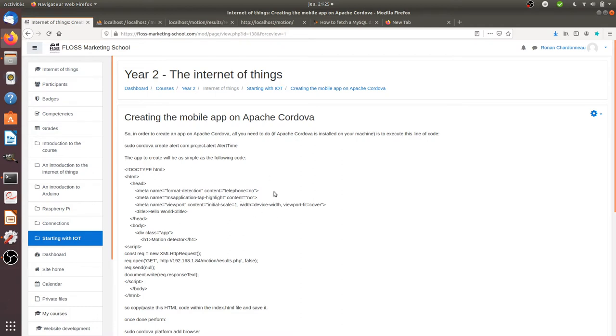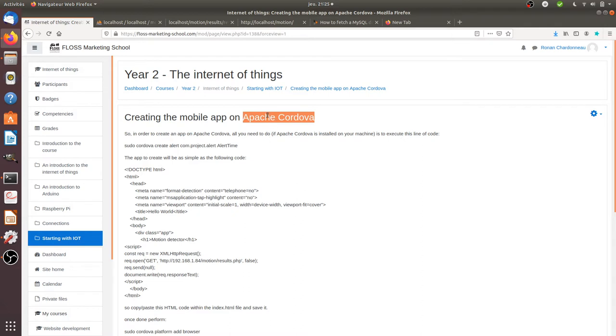So let's get started. The first thing that you need to do is of course you need to install Apache Cordova. I'm not going to develop that much about how to install Apache Cordova because there is already a full course explaining how to do it.